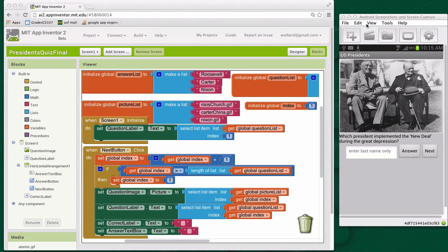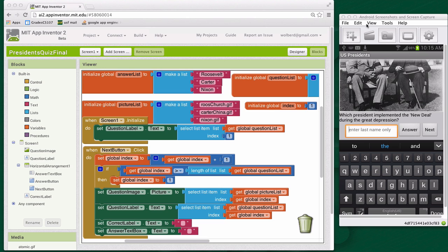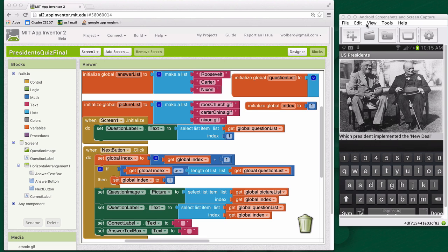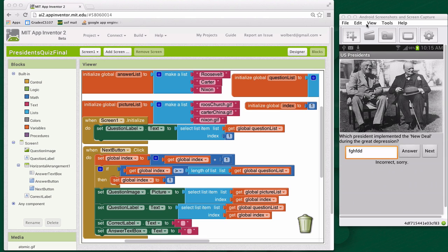You can also answer, so if I type in some wrong answer, click answer, and then the app basically tells you whether you're right or wrong, and you'll be able to fix this to make it exactly the kind of feedback you want to give your user.